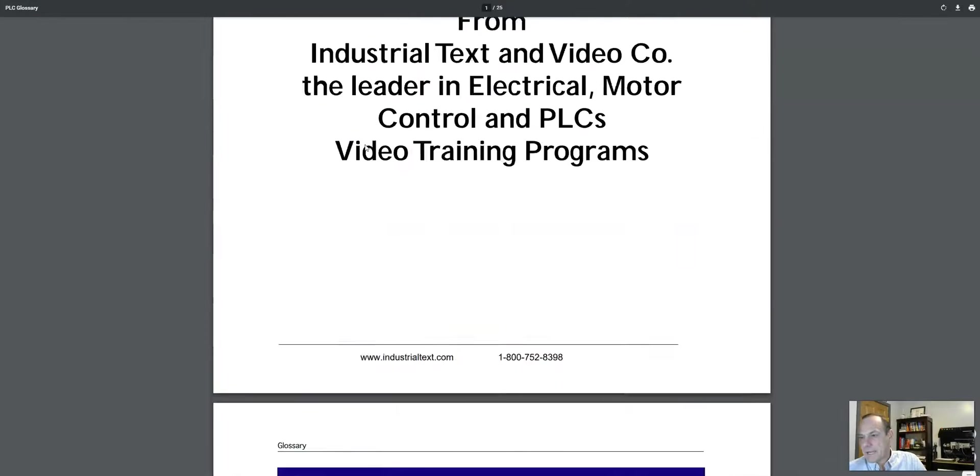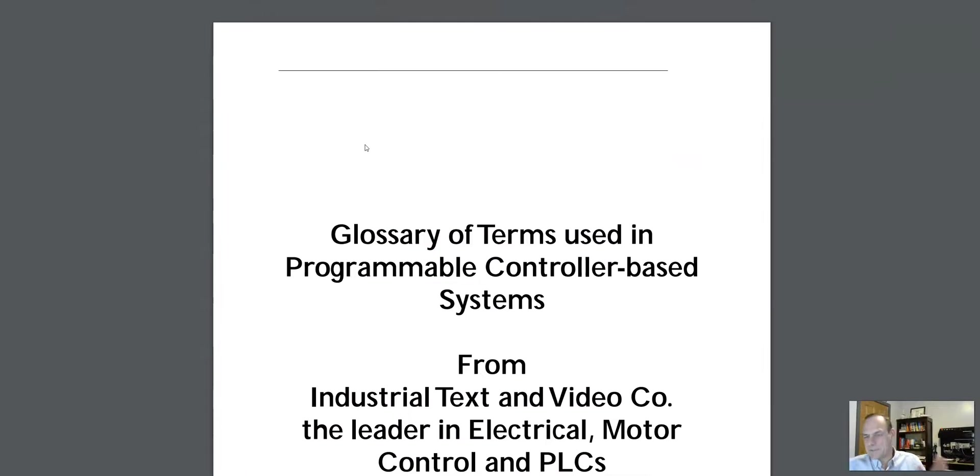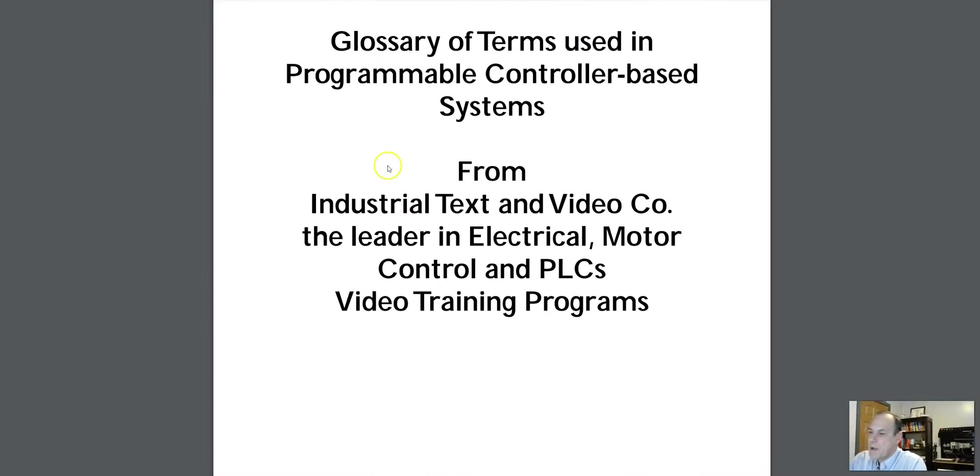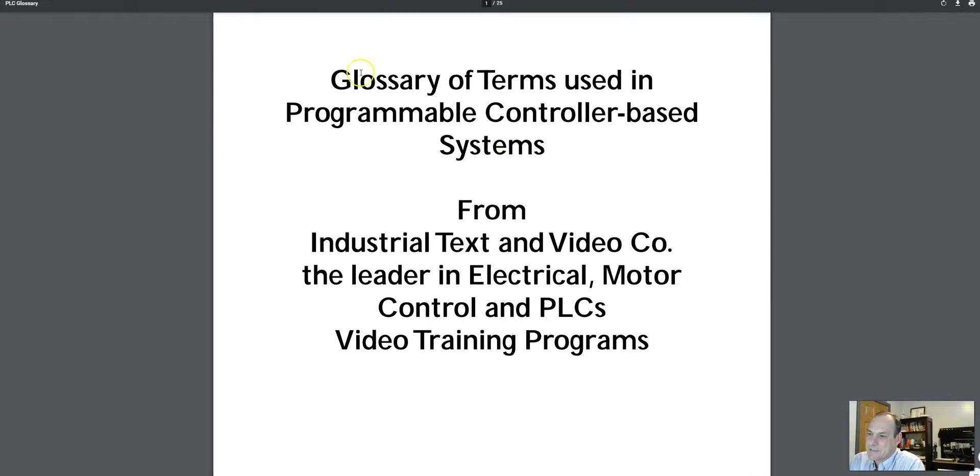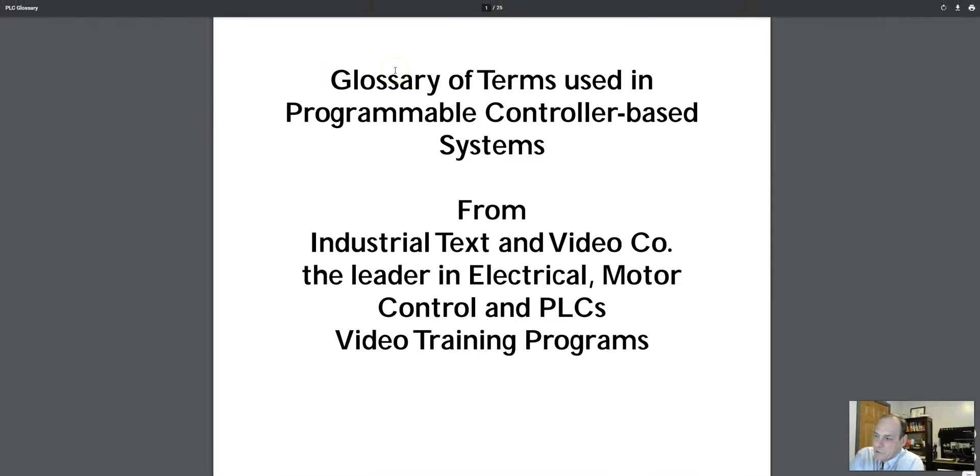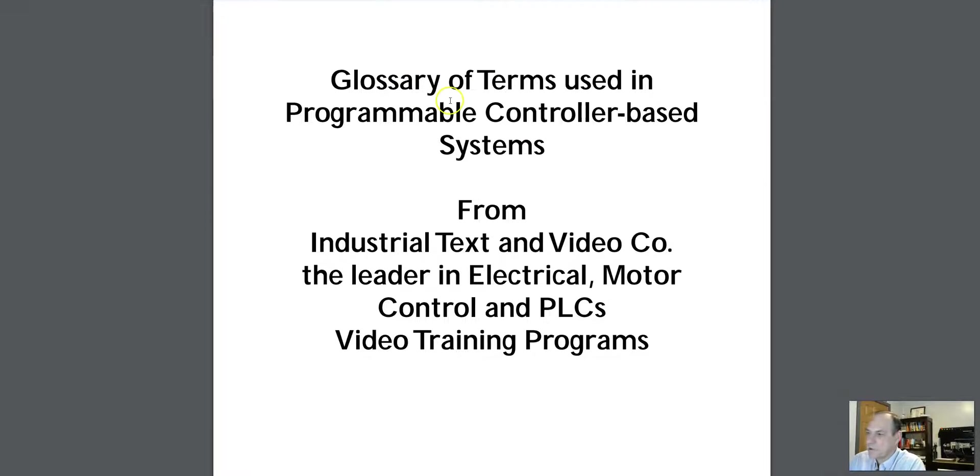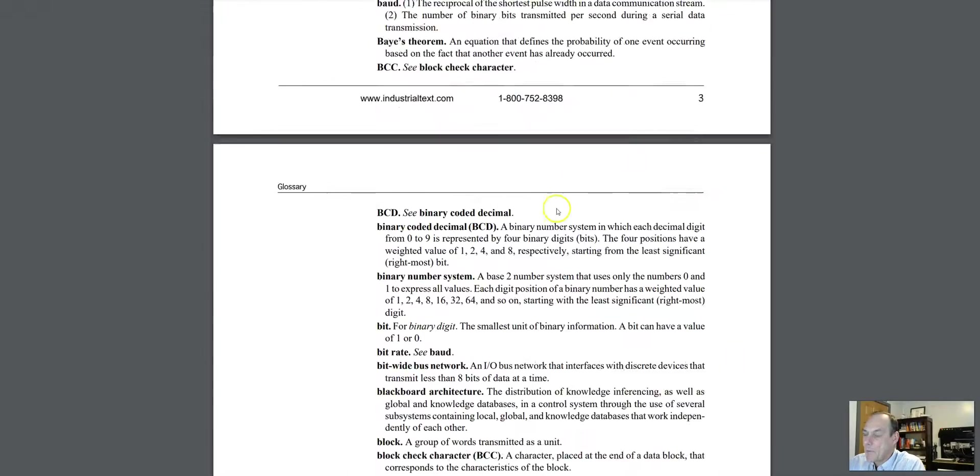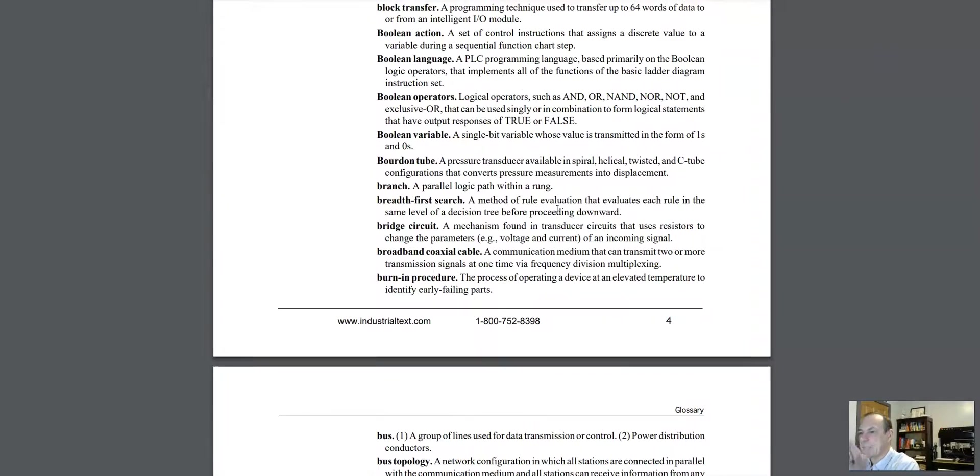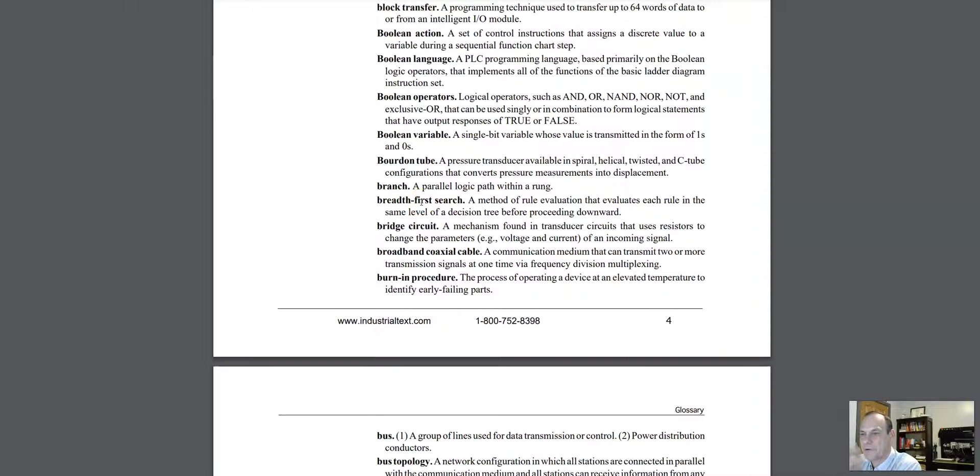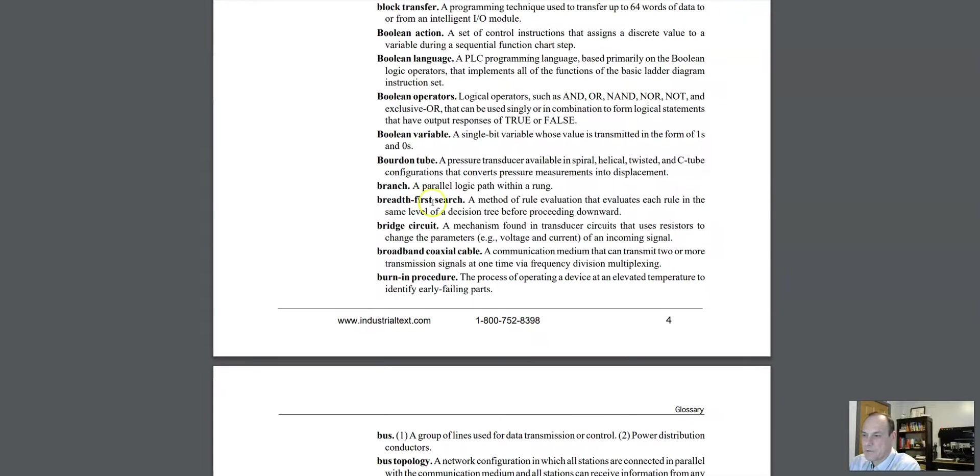Okay, they have another document. This one's actually pretty helpful. So, and what it does is it takes, it's called the Glossary of Terms Used in Programmable Controller-Based Systems. And what it does is it basically defines a lot of terms that you're going to hear used in your career.